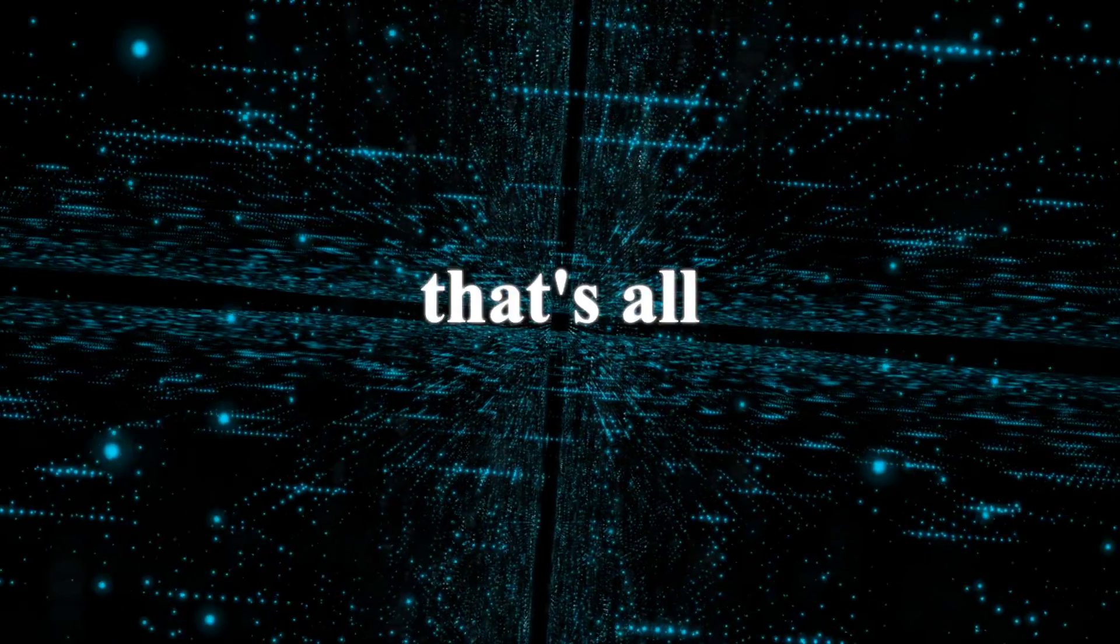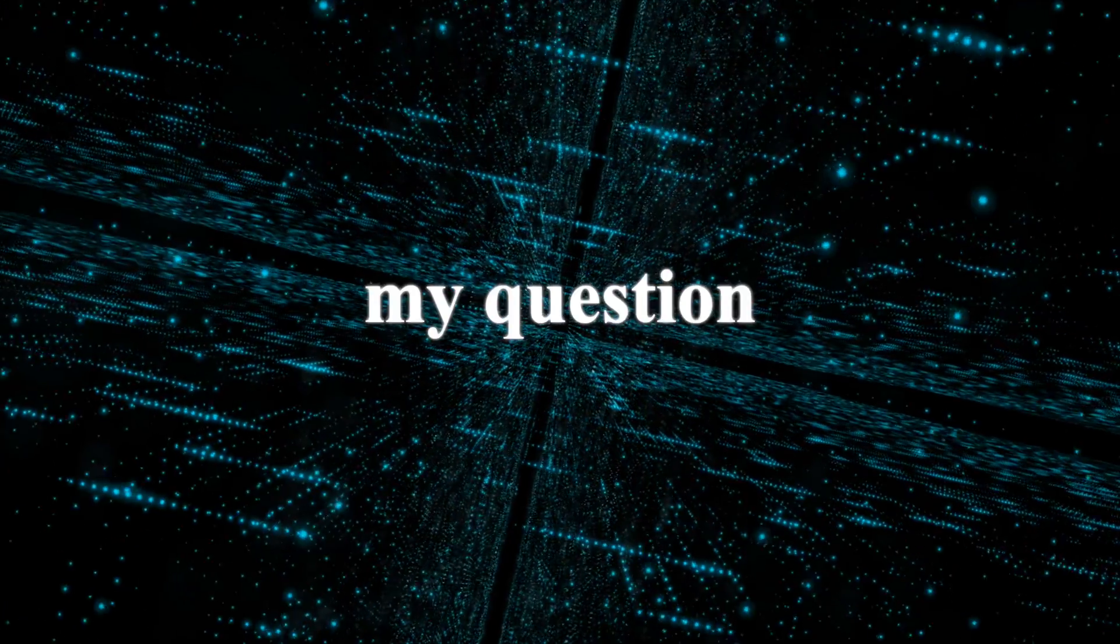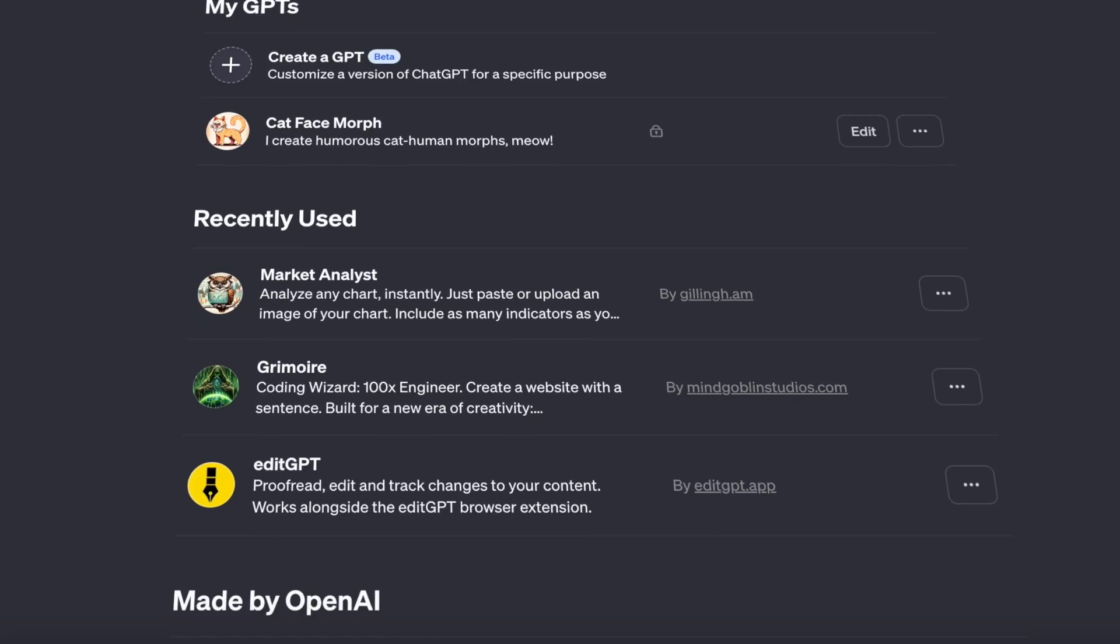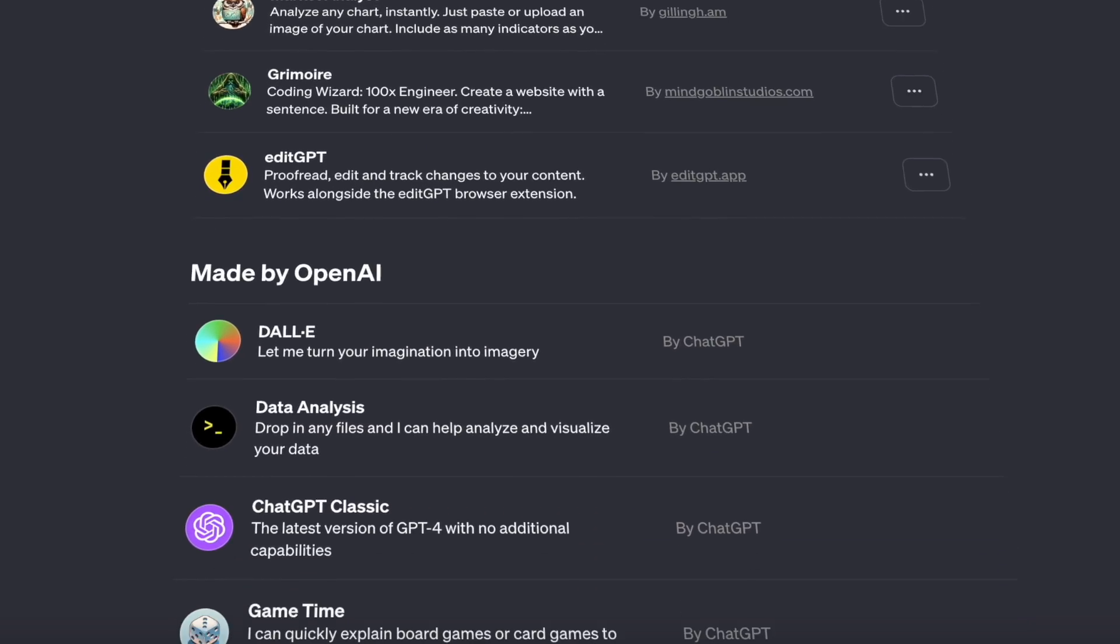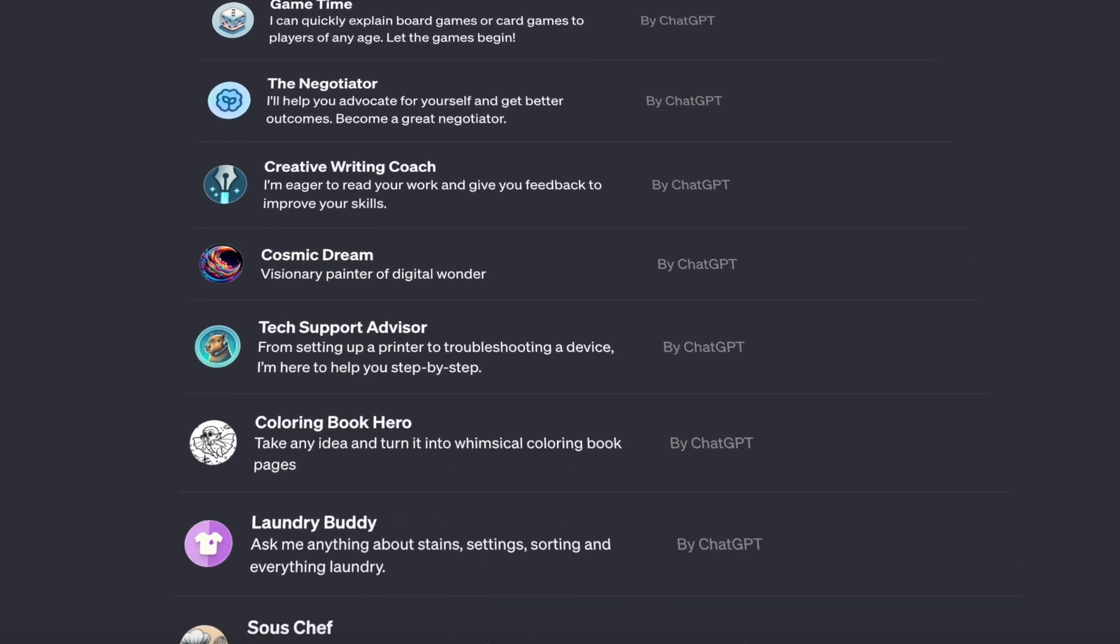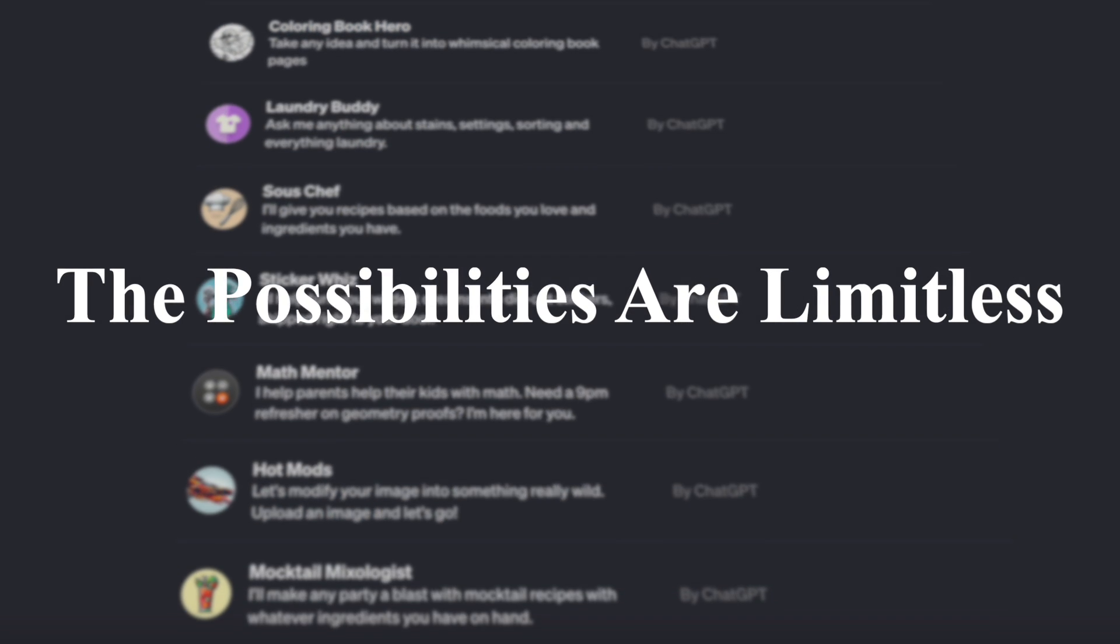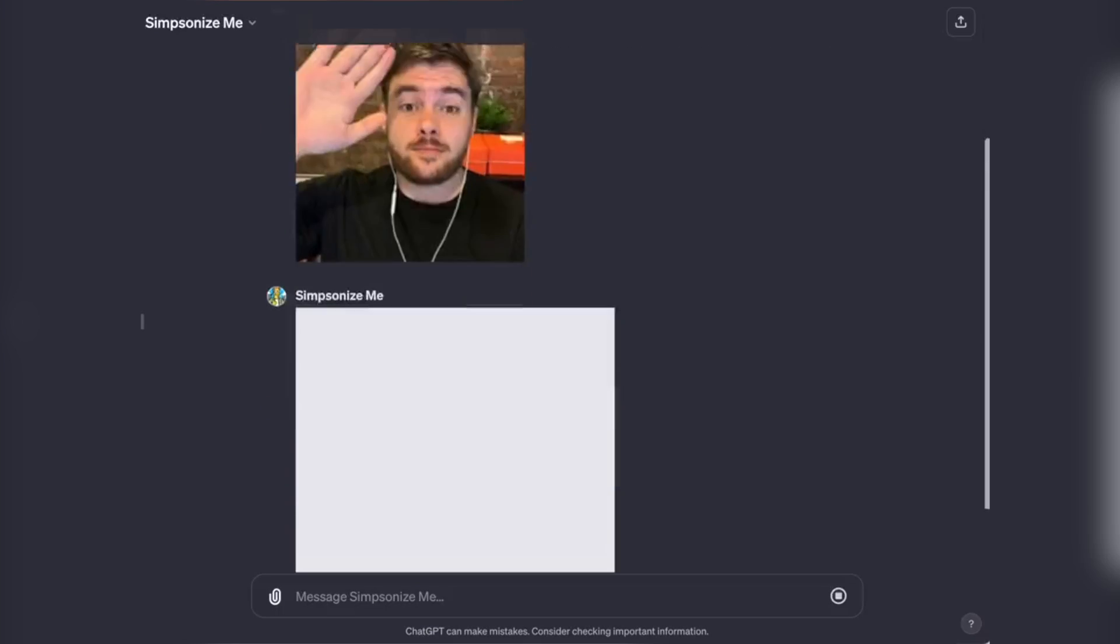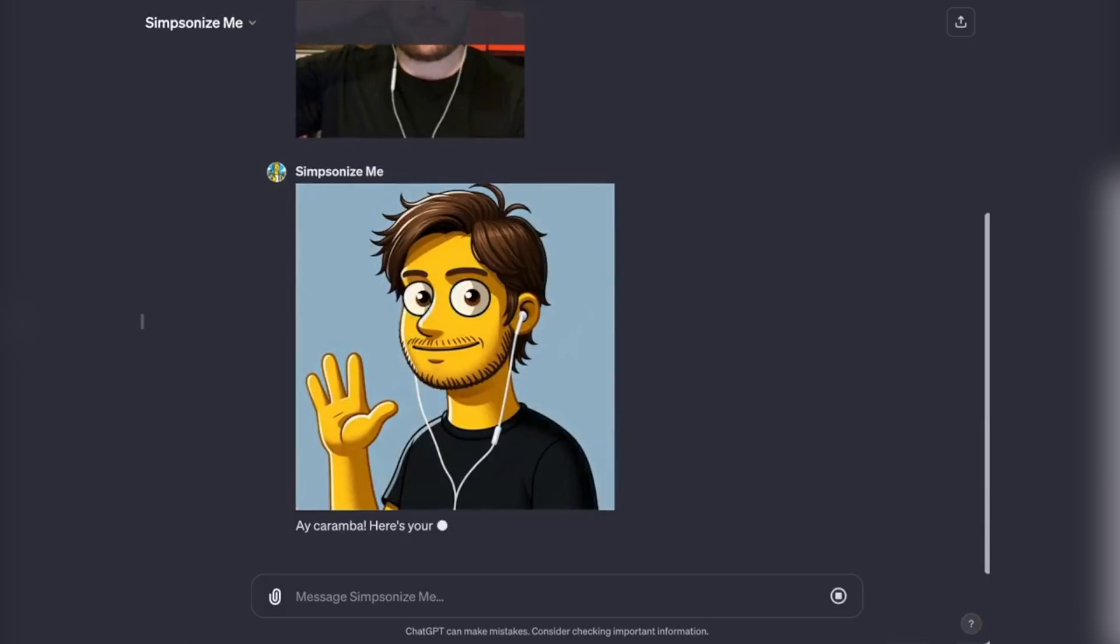Alrighty, that's all what we got for today. But here is my question for you. What kind of GPTs or these crazy AI agents you would want to make? Also, leave a comment about which cool GPT are you using already?